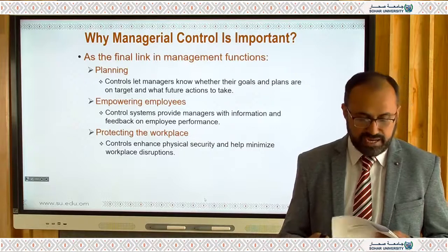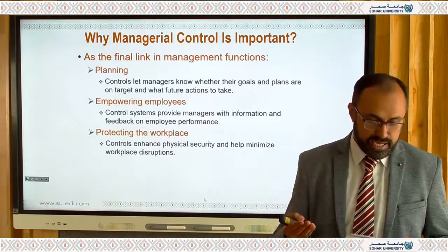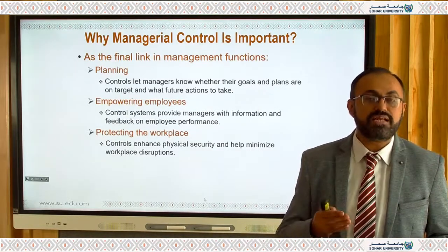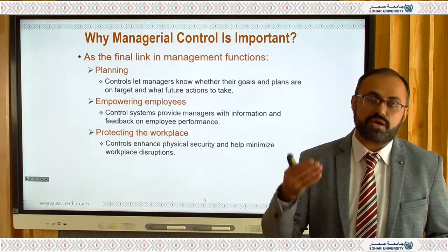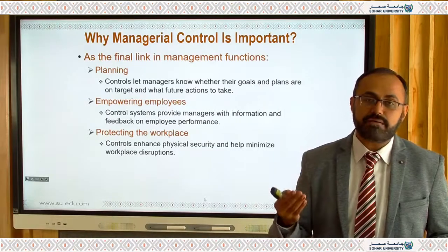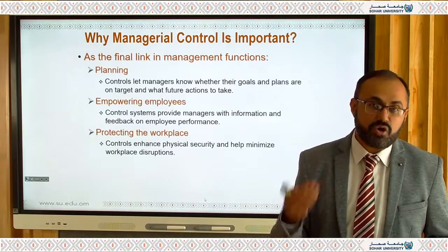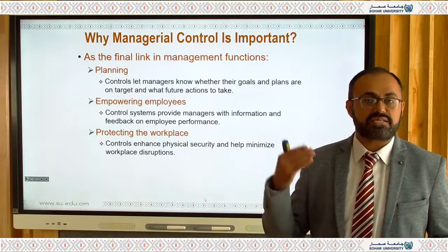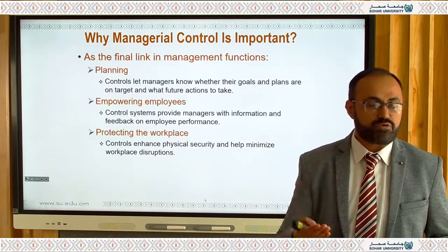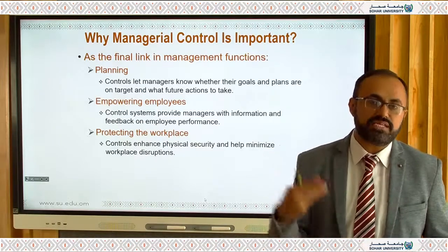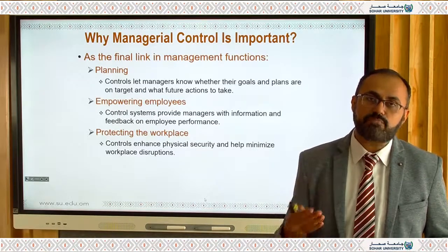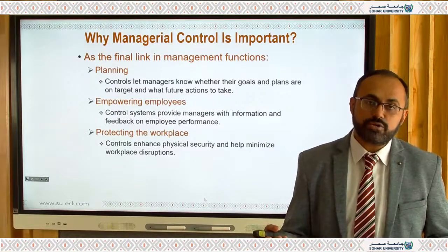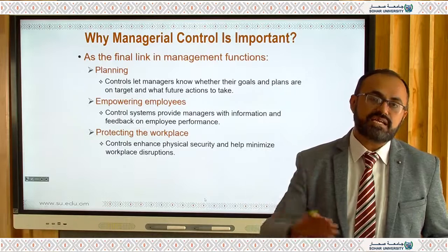Controlling empowers employees by providing managers with information and feedback on employee performance. If someone like Muhammad or Fatima is not performing well, you check whether there is a personal problem and try to help them as an organization. However, if there has been no performance improvement for six months or a year, you may issue a warning letter and raise the issue with the HR department.